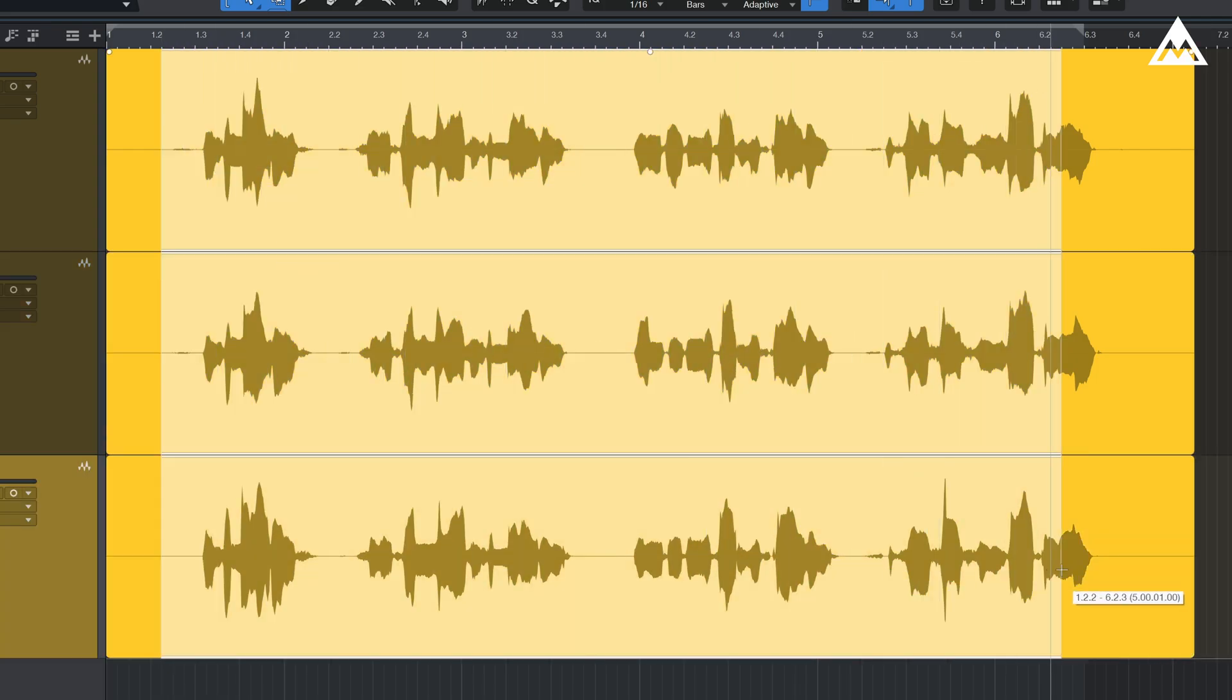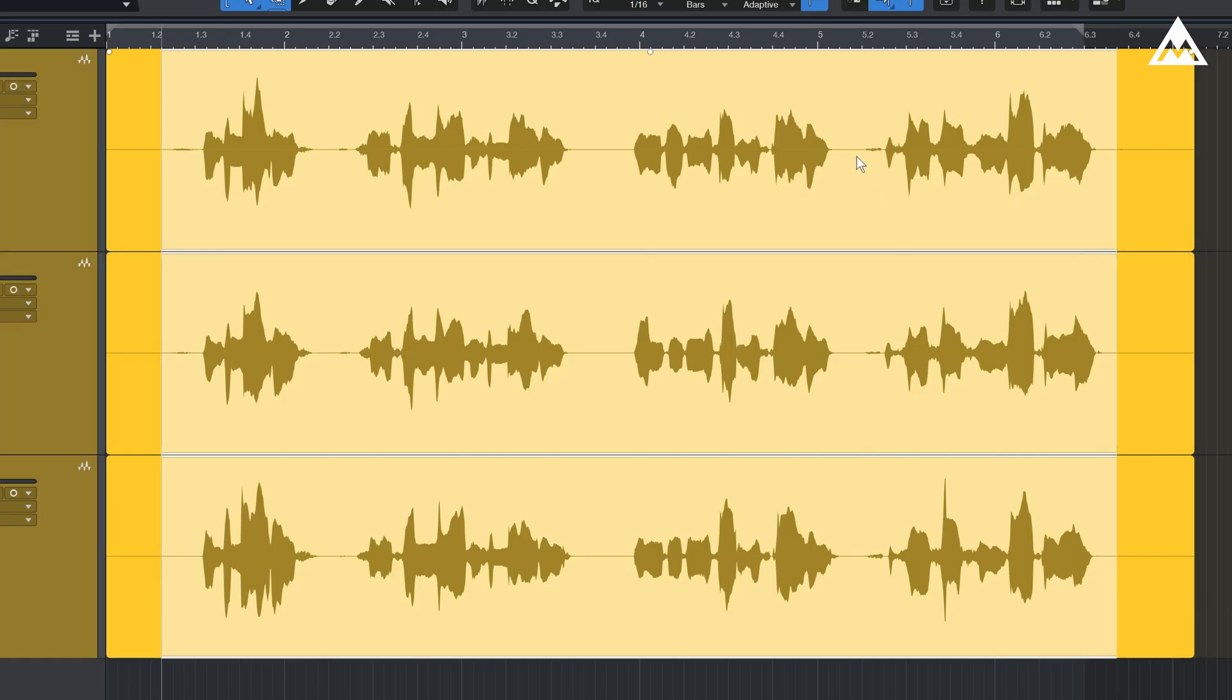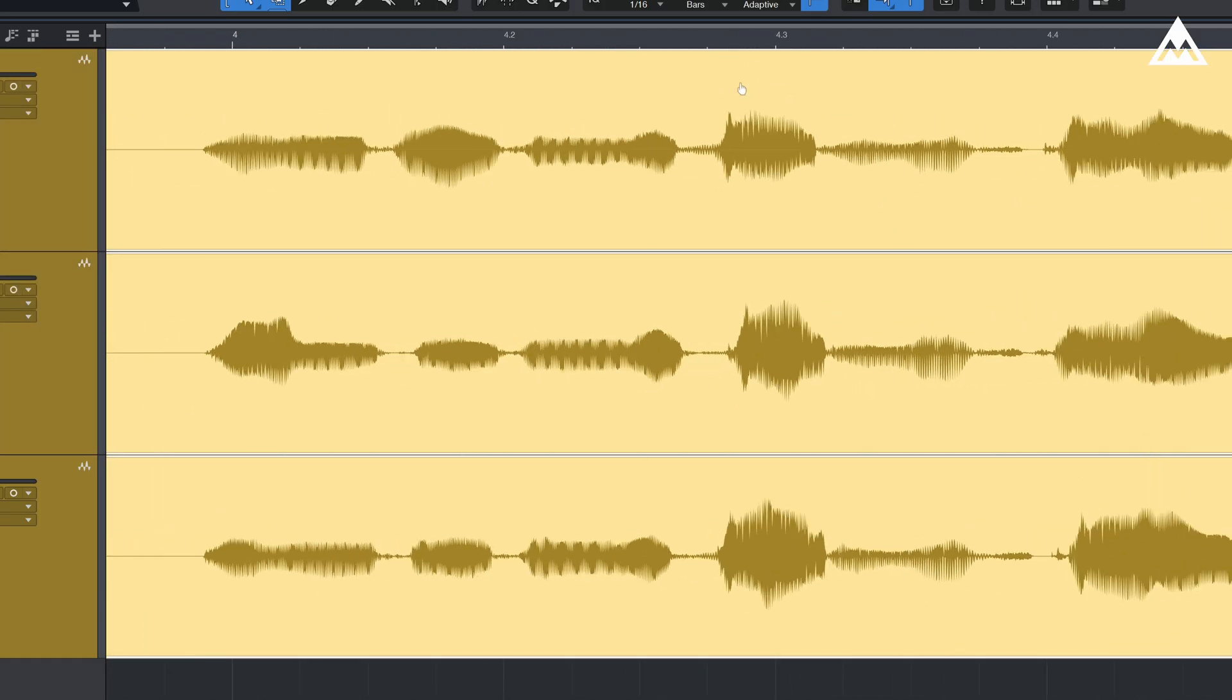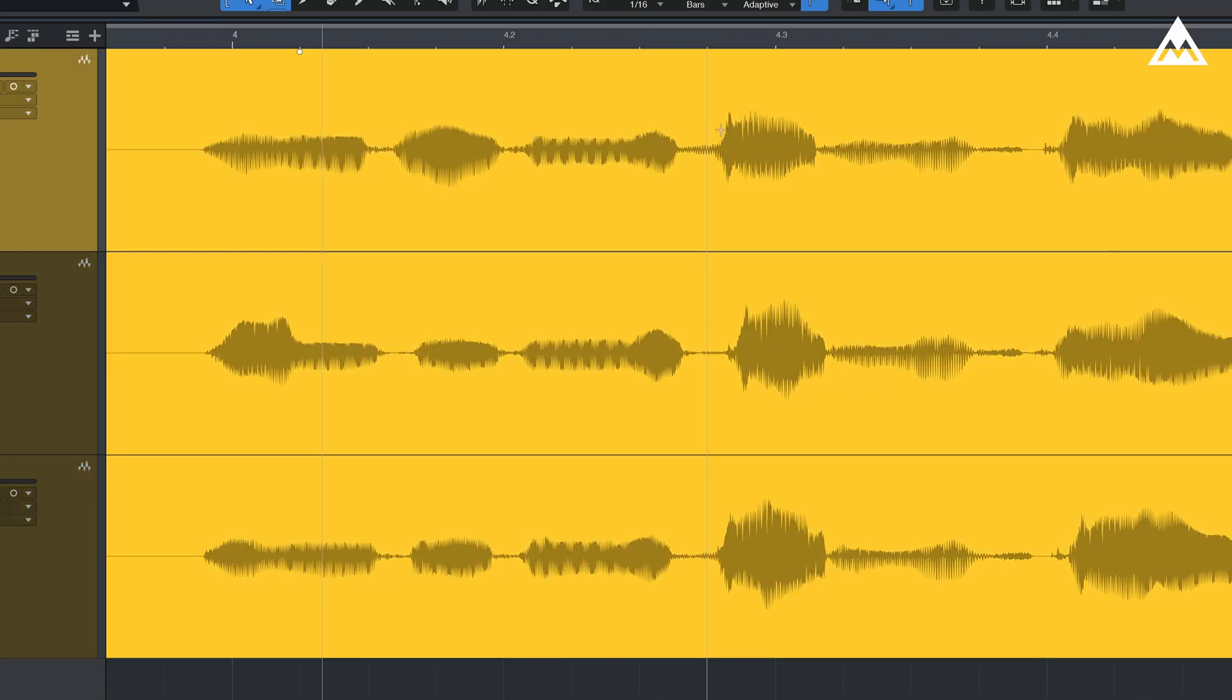At first glance, the waveforms look almost identical but if we zoom it in, you'll notice subtle timing differences between them.